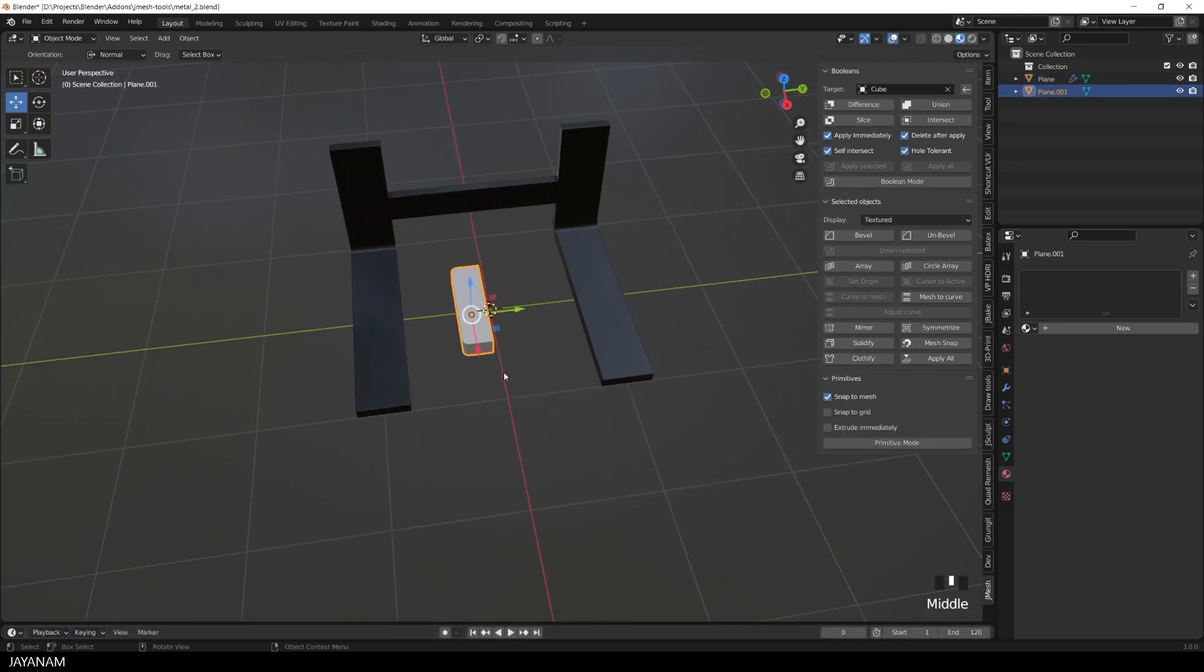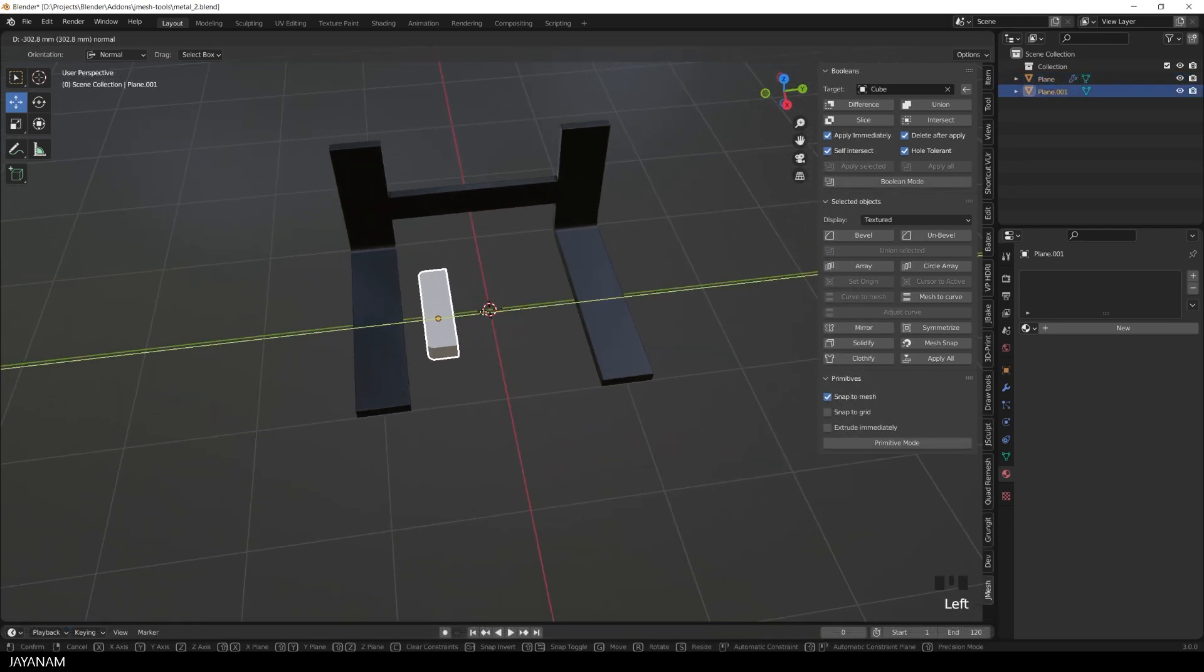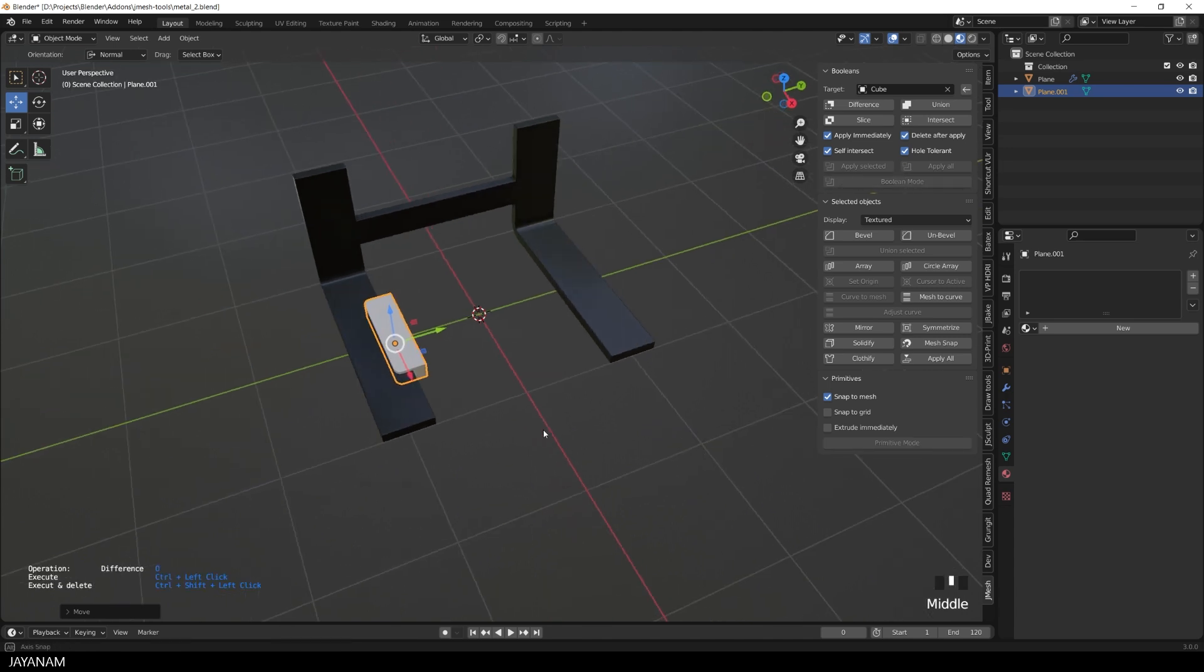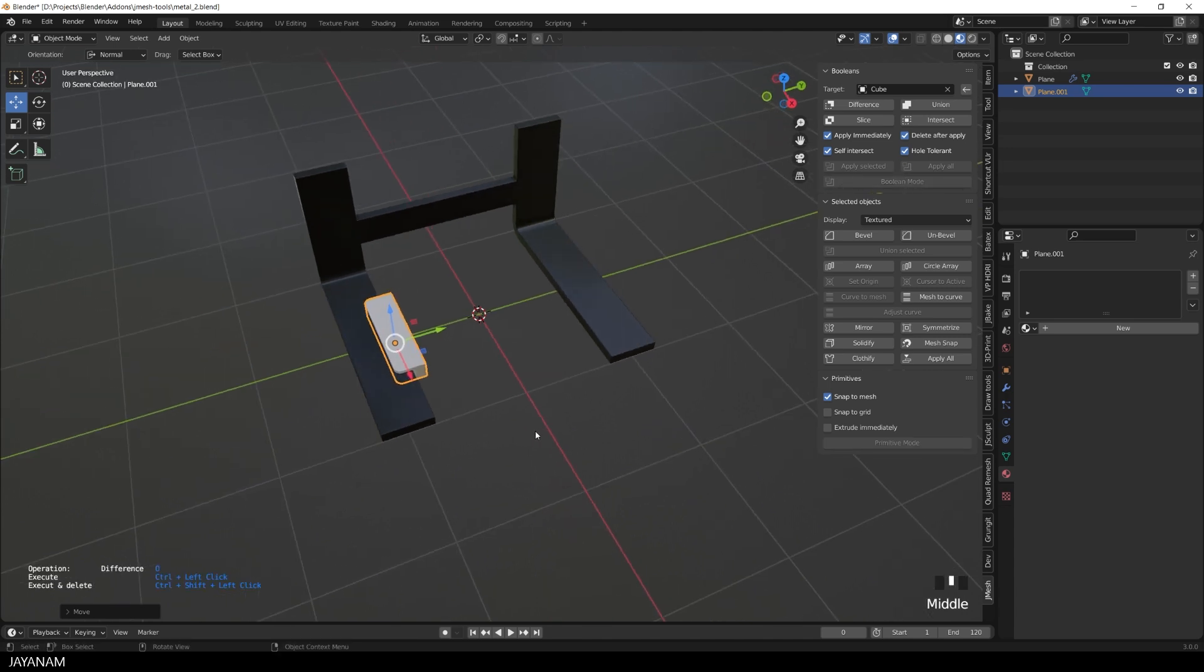Let me show this here with the operation type set to slice. I open the Boolean mode. You can also press this button. And then I press the O key to set the operation to slice.